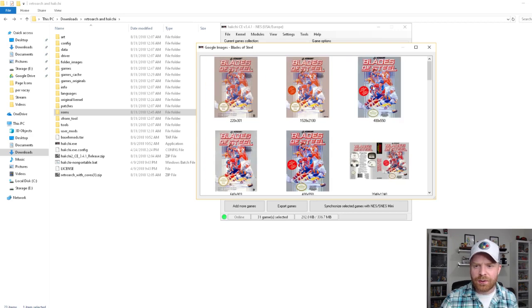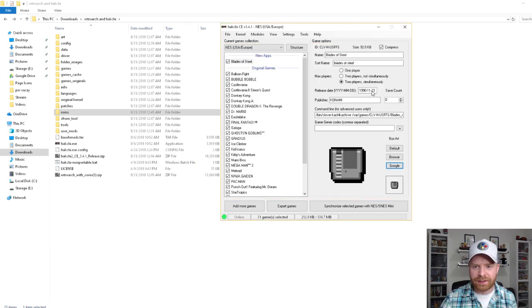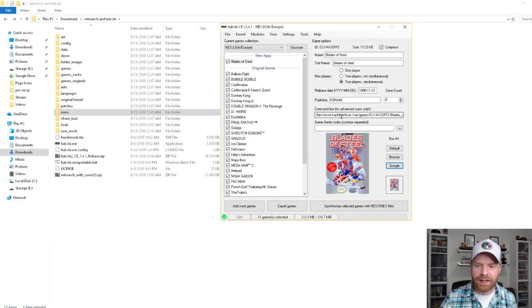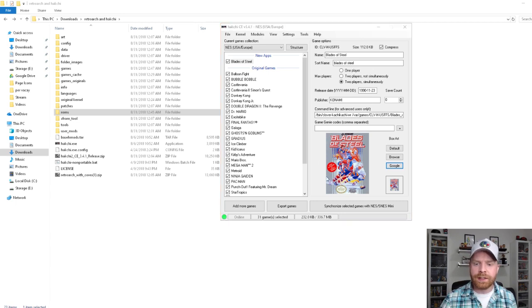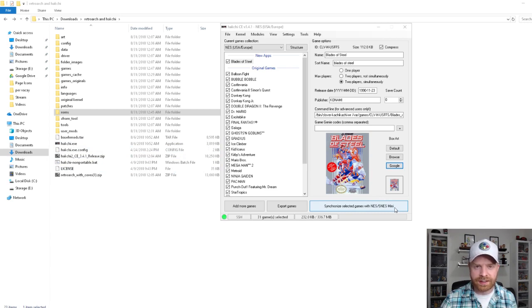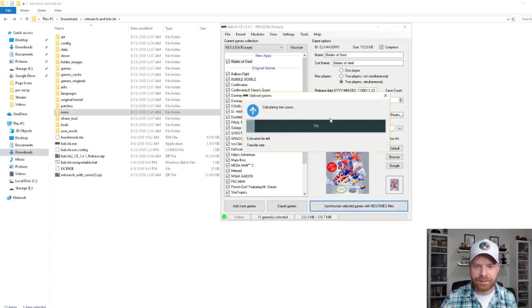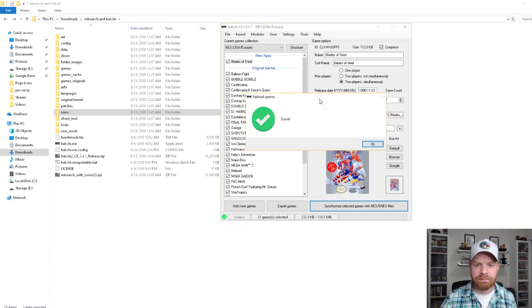I'm going to use one that looks a little prettier, so I'm just going to select this one here, and that should put the proper artwork for the game in the menu. At this point, I'm going to select Synchronize Selected Games with the NES/SNES Mini. And that's it.